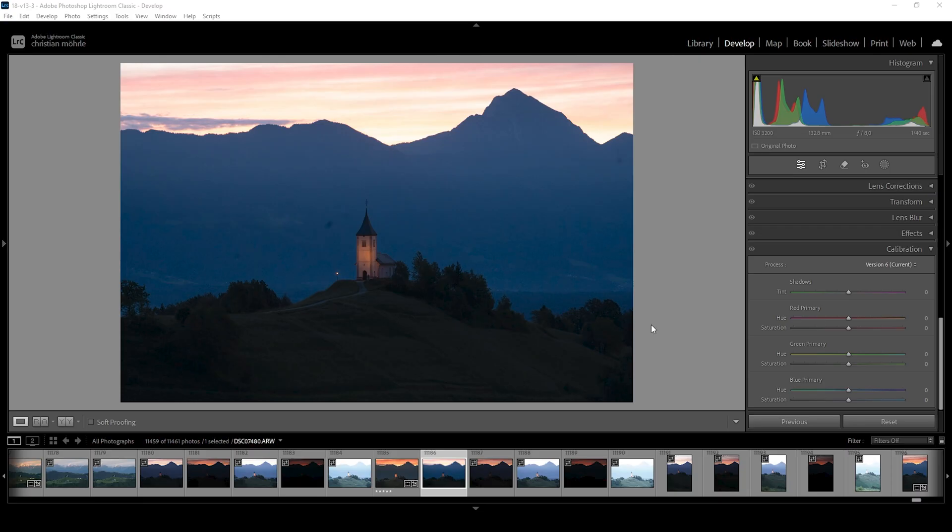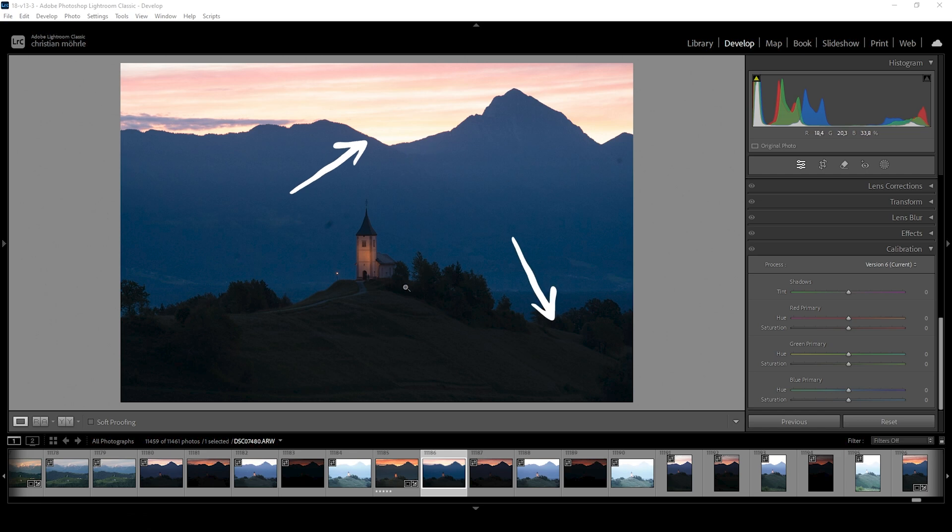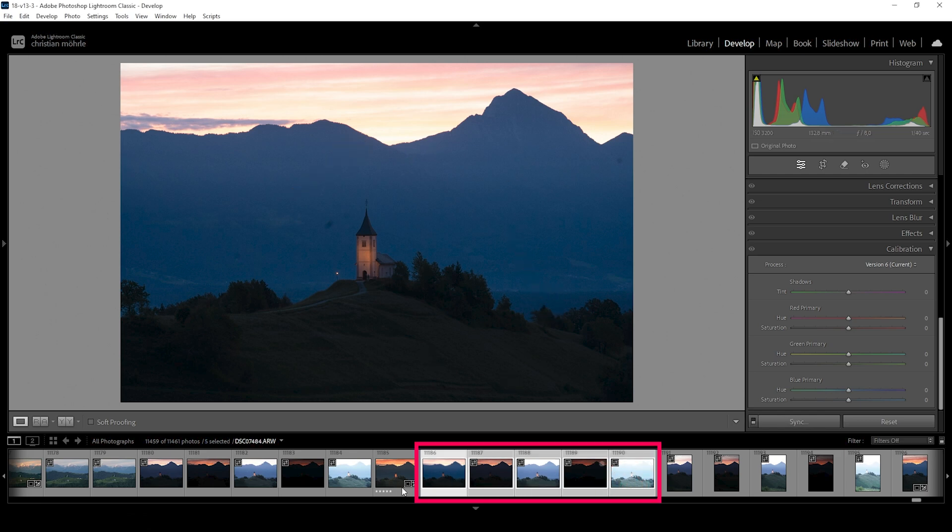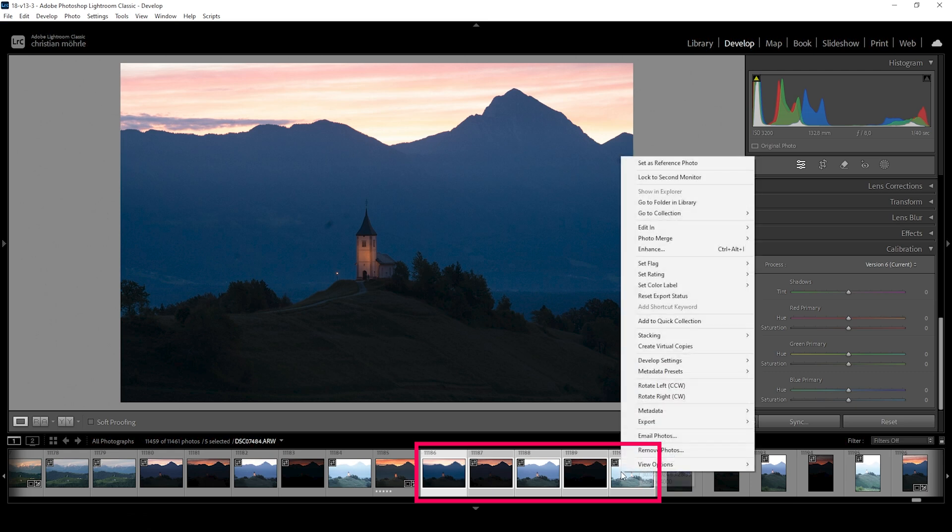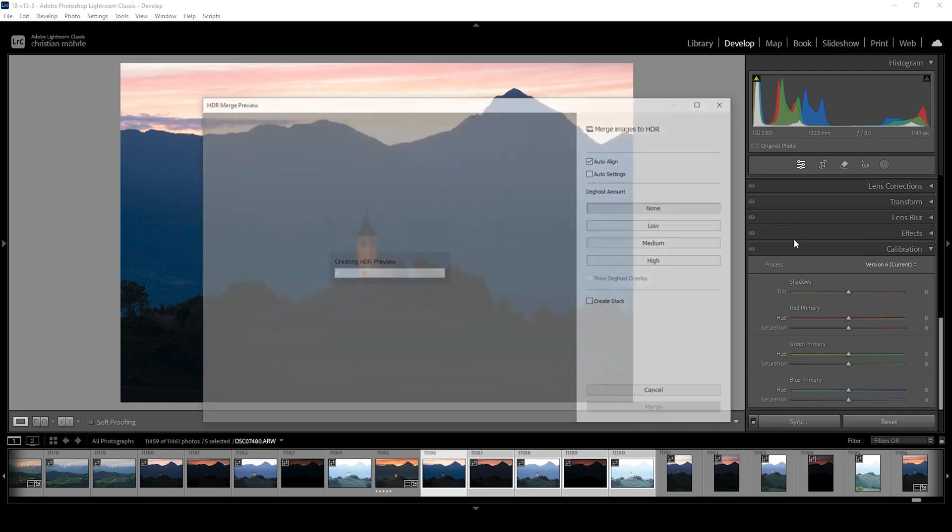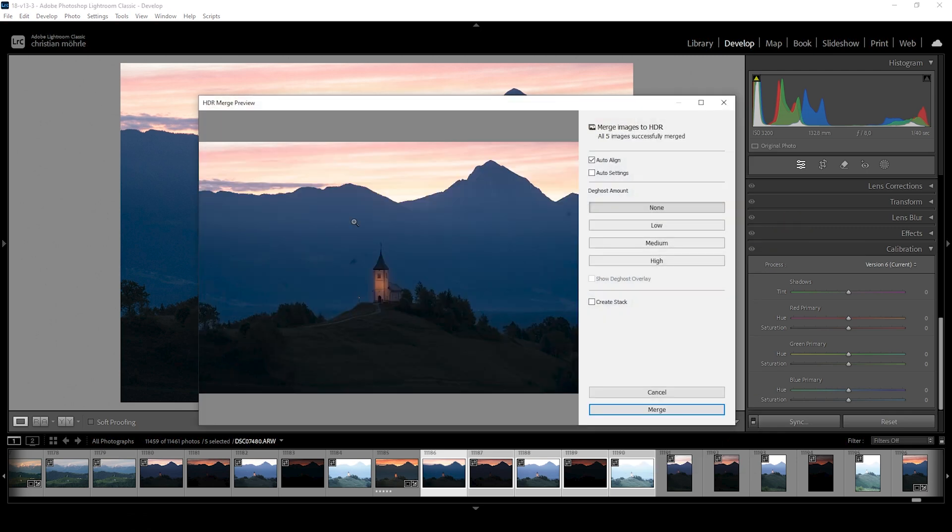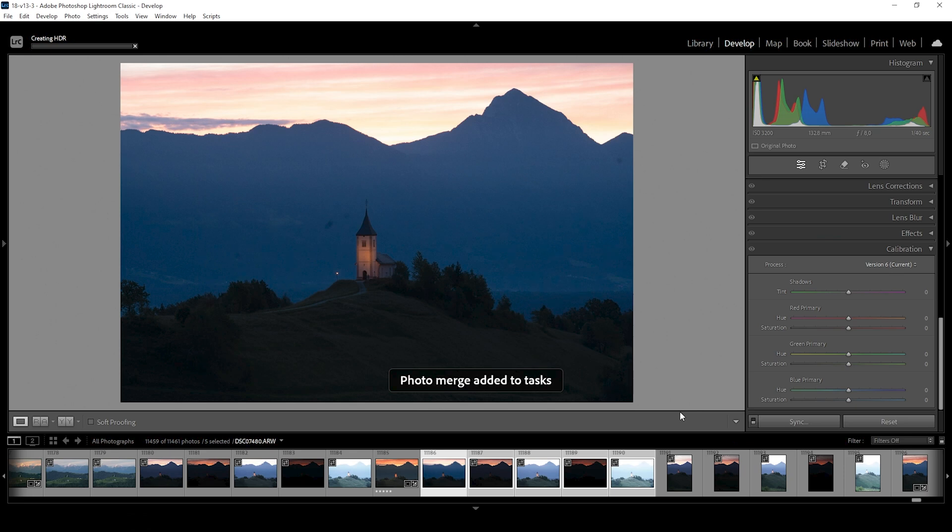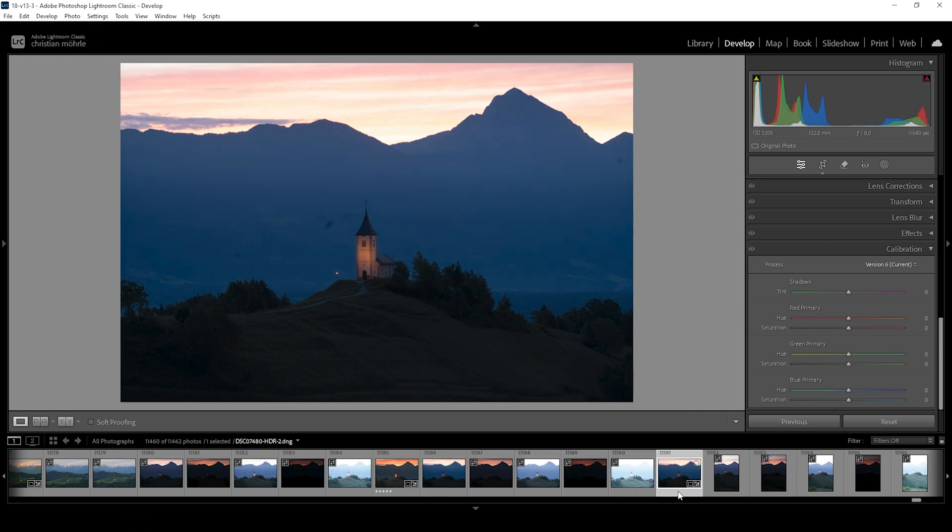The very first thing we need to do is to merge the HDR image, since we're dealing with a lot of contrast with the highlights in the sky and the dark shadows in the foreground. So down below, you can see I'm selecting these five images, right click on one of them, go to photo merge and choose HDR. I'm not changing anything here, just hit the merge button. And after a quick moment, we can work on this HDR file.